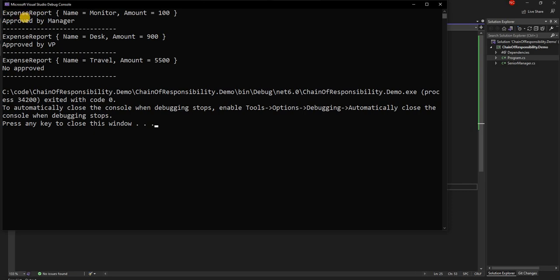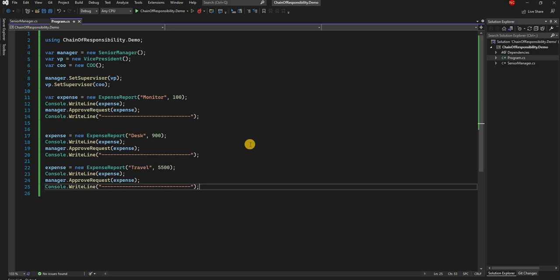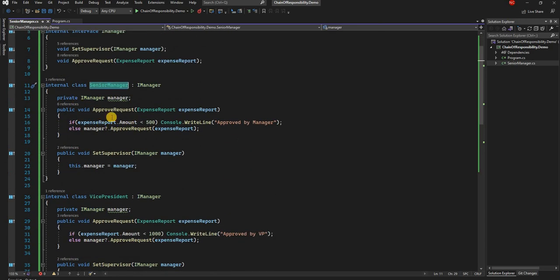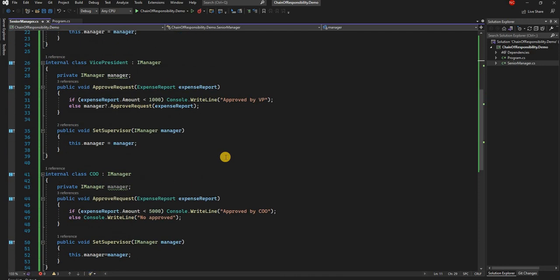Running the application, we can see the first expense is approved by manager, the second is approved by VP, and the third is not approved — exactly as expected. This simple implementation of Chain of Responsibility also complements the SOLID design principles: single responsibility is preserved since each manager handles only its approved amount range, and we use the supervisor concept to pass requests along the pipeline to the next handler.